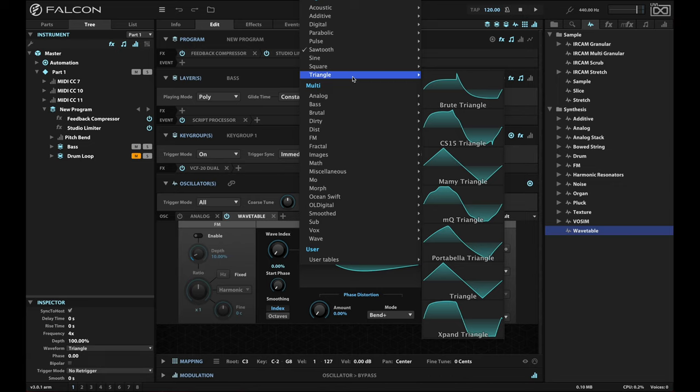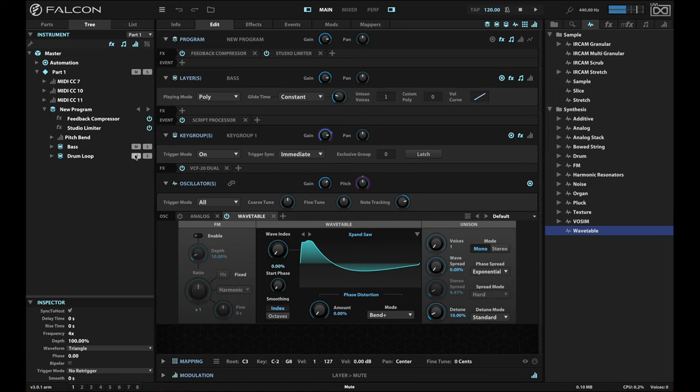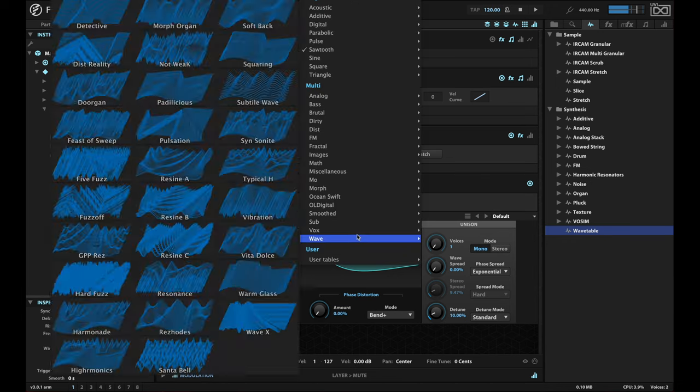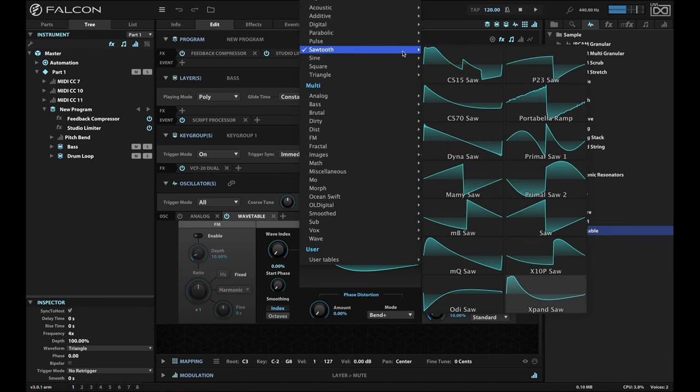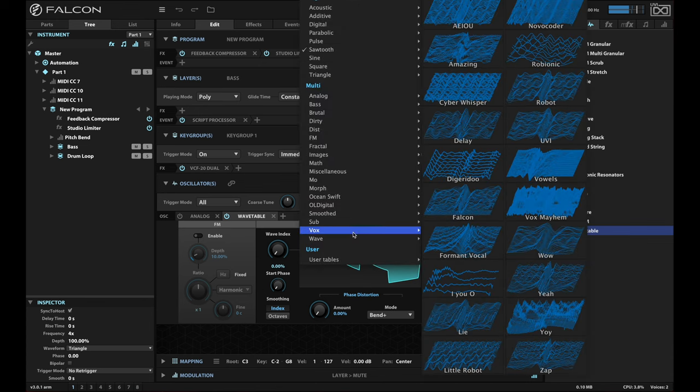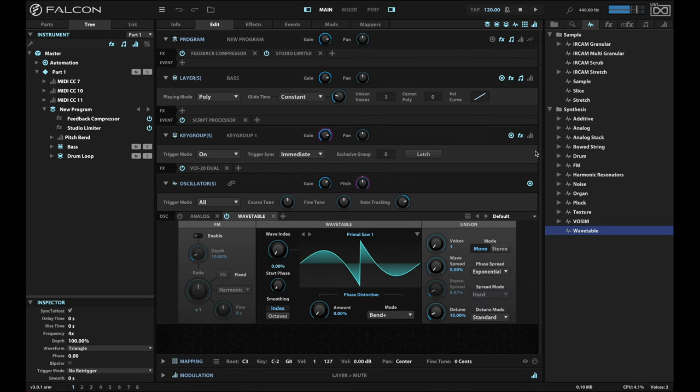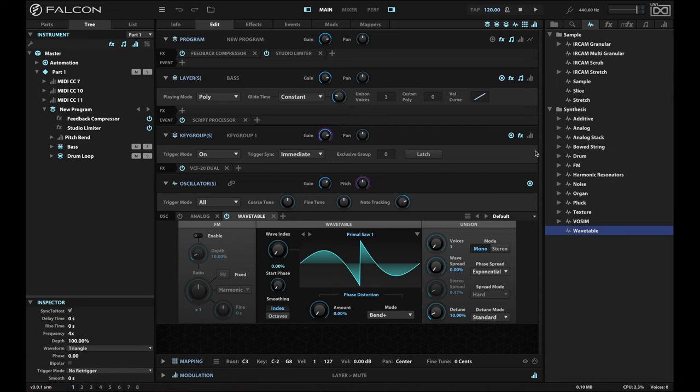So I highly recommend that you check these out and use them in your next project. Just to give you a little taste of what this can be like, I'm going to stick with this expand saw, and I'm going to turn on the drum loop that I have here so you can hear what it sounds like together. So you can hear what a difference that can make in your track.